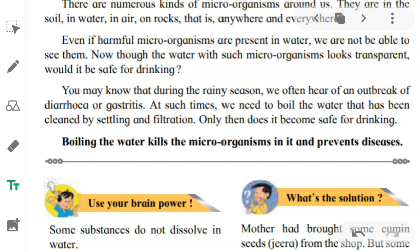There are numerous kinds of microorganisms around us. They are in the soil, in water, in air, on rocks — anywhere and everywhere. There are numerous microorganisms in every nook and corner, but we cannot see them because they are very, very tiny. Even if harmful microorganisms are present in water, we are not able to see them.